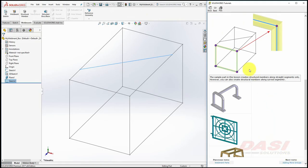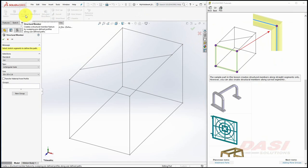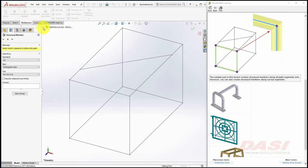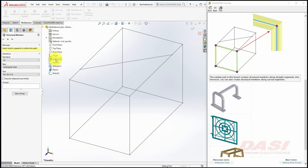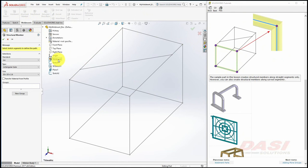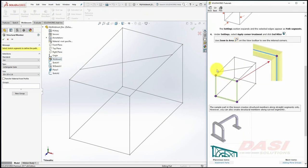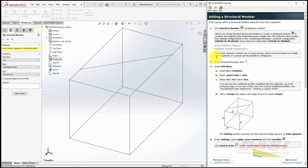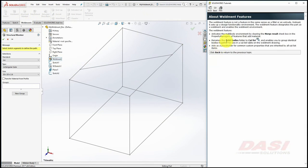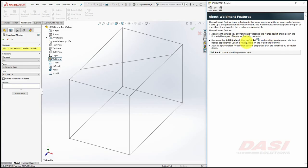First we'll create the 4 structural members that you see here. Select the Structural Member command. When you do this, a feature called Weldment gets added to the feature history. When this feature is present, it enables the Weldments environment, which has the following effects: when creating extrusions, the merge result checkbox will be cleared by default. The Solid Bodies folder is renamed to Cutlist, and the feature itself is a placeholder for custom properties.